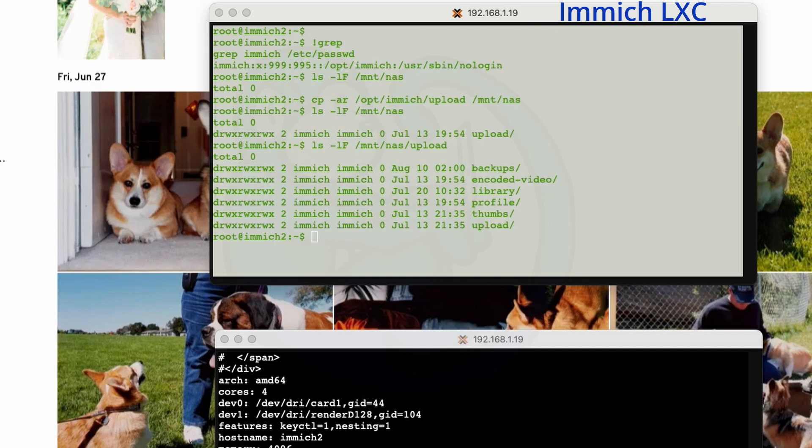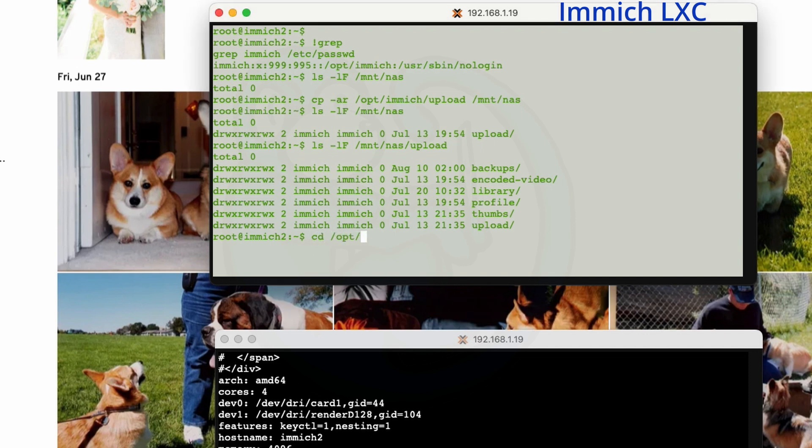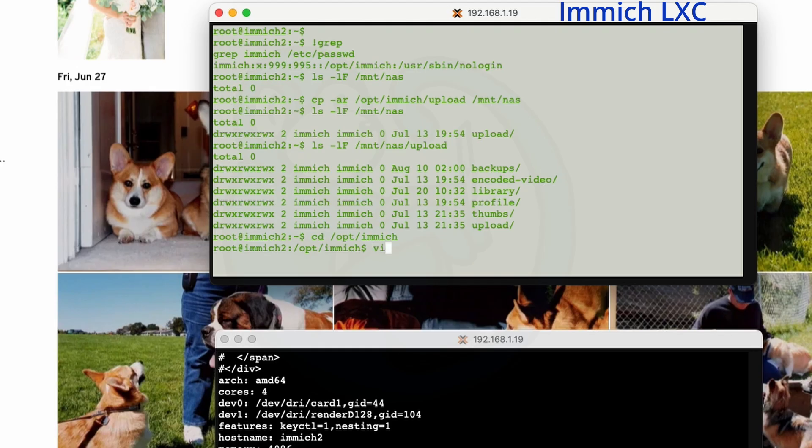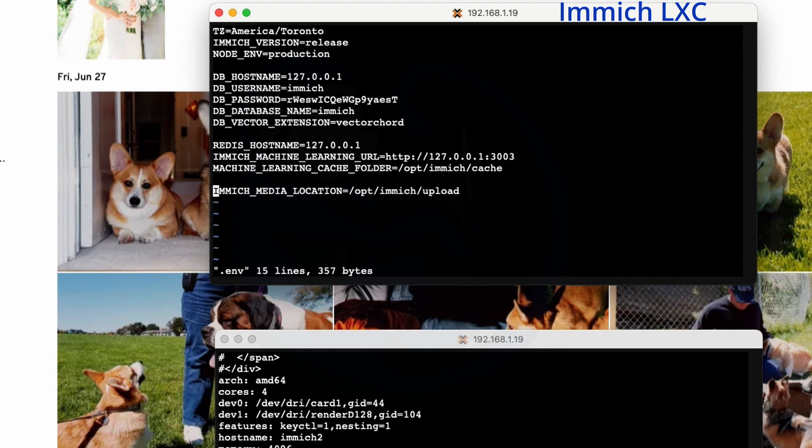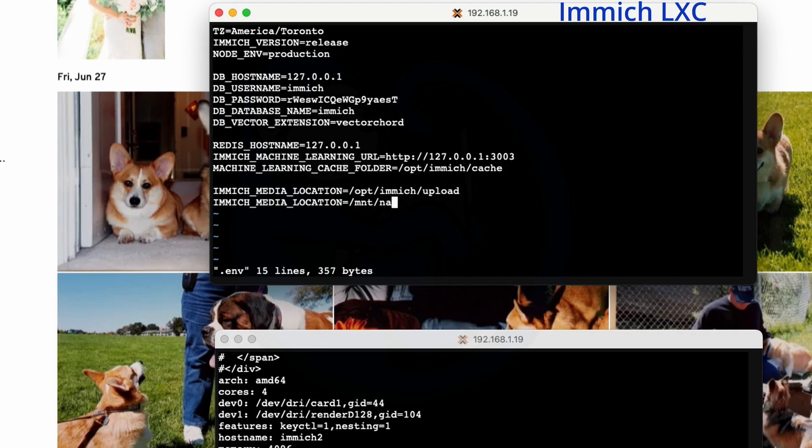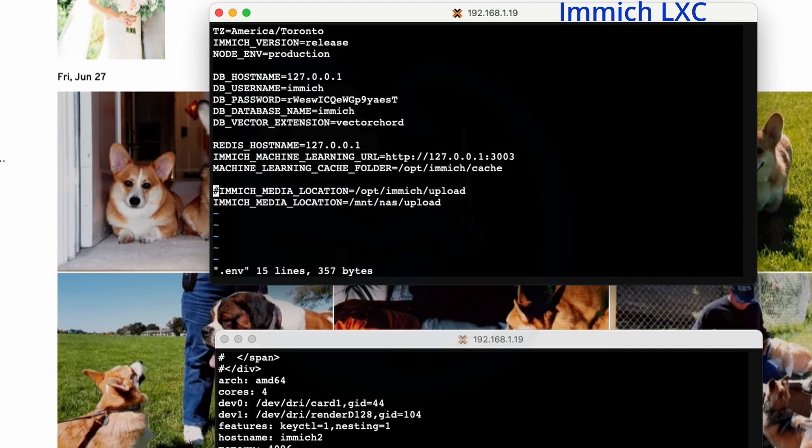From here, we need to look at the file that is the configuration for the server, because now we want to tell it to go ahead and look at the NAS instead of the local database. I'm going to cd into /opt/immich. This is where Immich is stored for the local LXC. And what I'm going to do is I'm going to go ahead and vi the .env, the environment file. And we'll go all the way to the bottom here, where currently it says immich_media_location, right? It points to /opt/immich/upload. And I'm going to go ahead and change that. I'm going to add another line and change the location to where my NAS is, which is /mnt/nas/upload. And then don't forget, we want to comment out the original line.